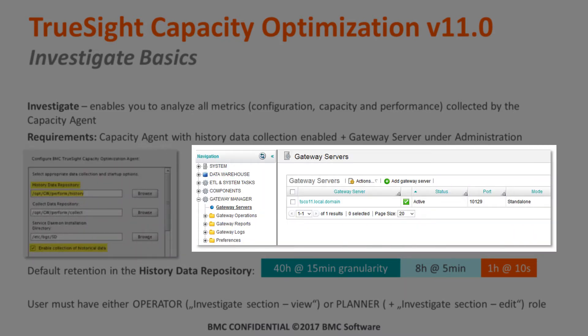On the right-hand side, you see that at least one gateway server needs to be installed, because this is the proxy that calls the individual agents and streams the data to the TrueSight console.